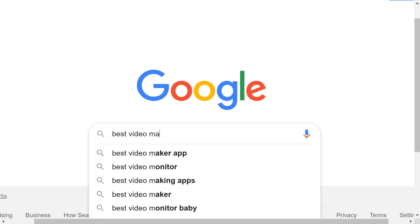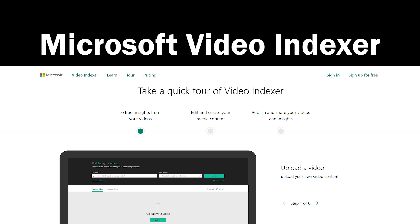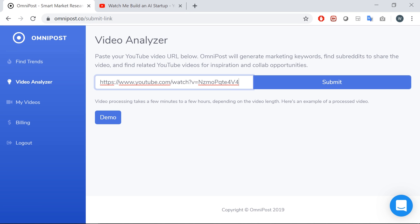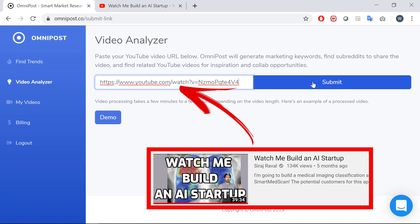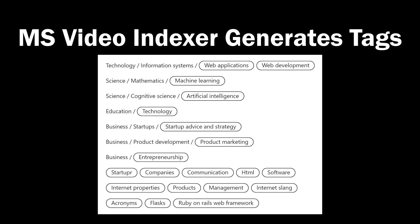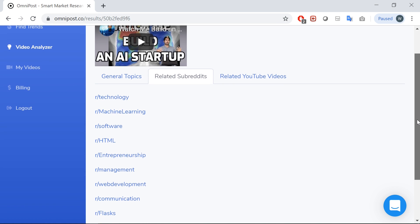So I Googled how to do video processing, and the two best solutions I found were Microsoft Video Indexer and IBM Video Enrichment. It was pretty easy to choose which one to use because it took three weeks of phone calls and emails just to get access to the IBM thing, but then I already launched the product using Microsoft's service. It works like this: the user enters a URL to a YouTube video, the video gets downloaded to my server, and then uploaded to Microsoft Video Indexer to generate tags. I used those tags to find relevant subreddits to share the video.